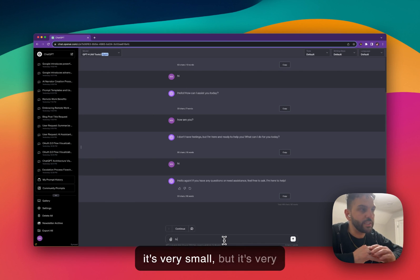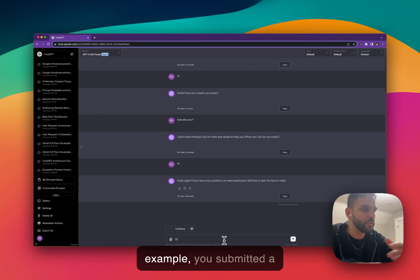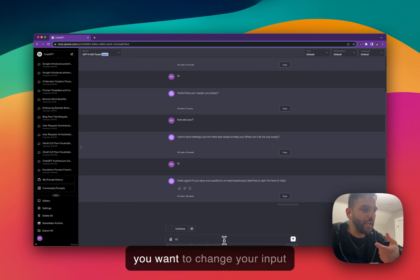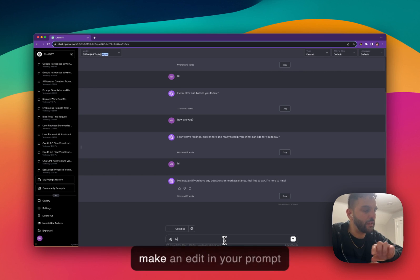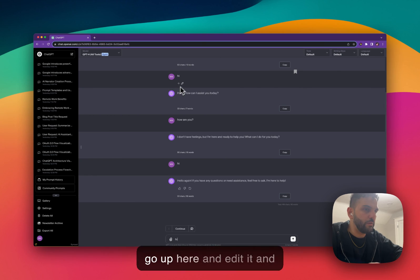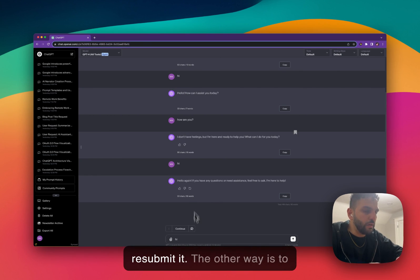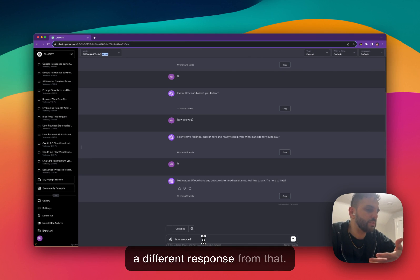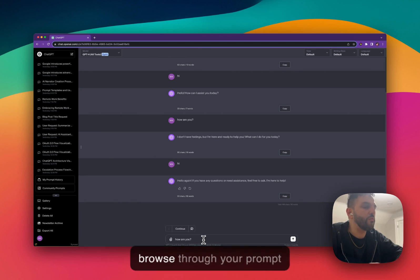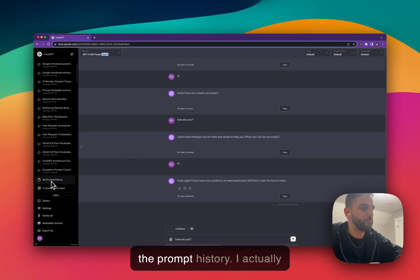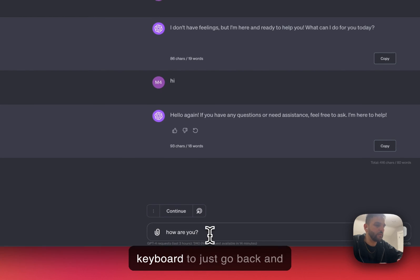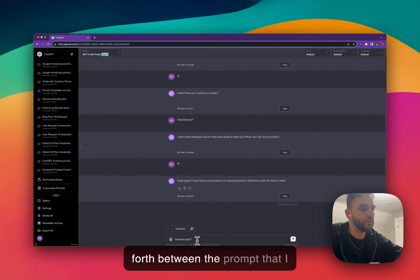This feature, although small, is very useful when you submitted a prompt — maybe even a long prompt — got the result, but you don't like the results and want to change your input slightly. One way is to go up in the conversation and edit it there. The other way is to just press Up and very quickly load that prompt in the input box, make your edit, and submit it to get a different response. I actually very rarely open the prompt history window unless I'm looking for a specific prompt — most of the time I just use the up and down arrow keys on the keyboard to go back and forth between prompts.